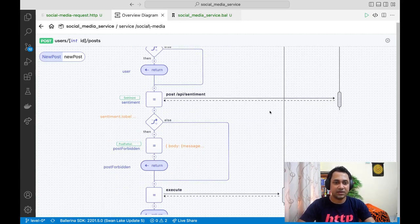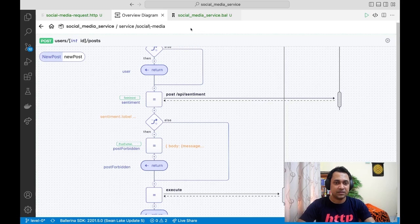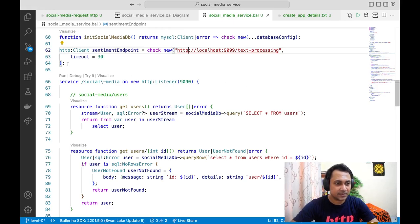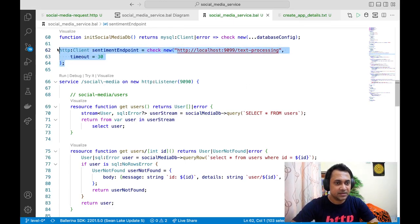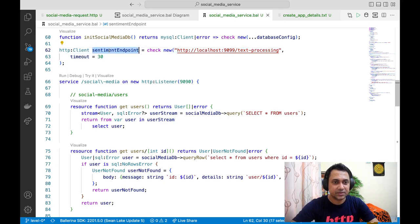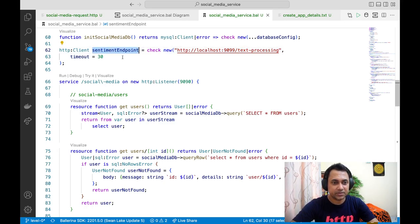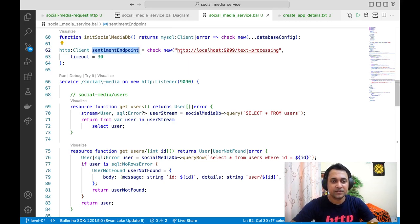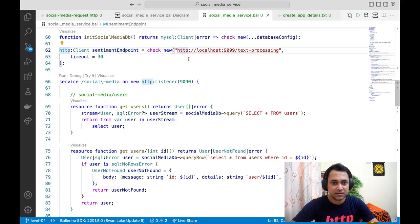So let's see how we can do that. If we go back to our code, as you can see, we are using this client to connect to the sentiment endpoint. Now that our sentiment endpoint is secured with OAuth 2, we need to do a bunch of changes. First thing is we need to make the URL HTTPS.